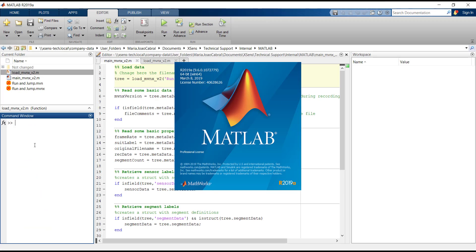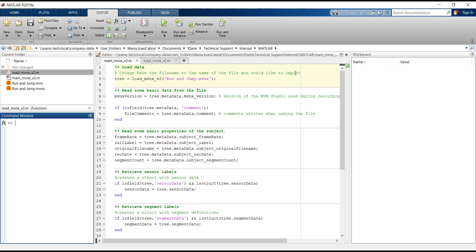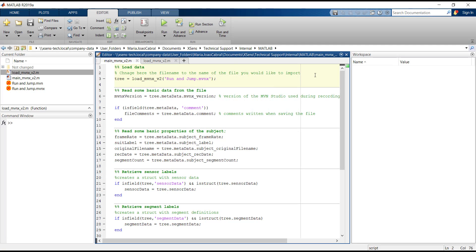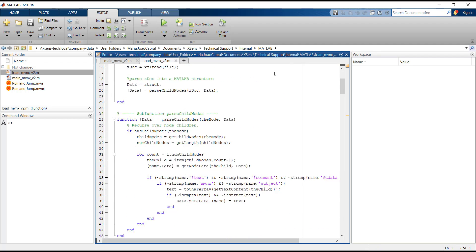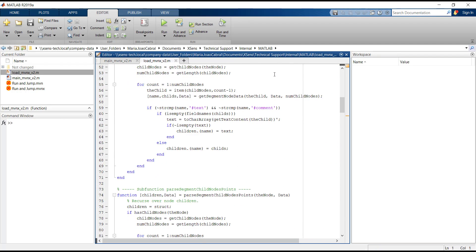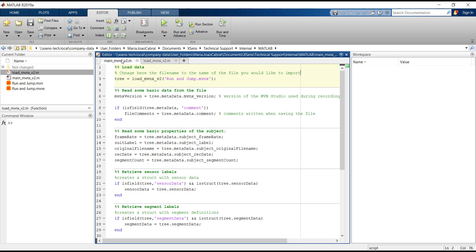I would like to start by explaining the two scripts that we provide in our developer toolkit. The LoadMVNX v2 is a MATLAB function that reads all the data from the MVNX file and saves it into a MATLAB structure called Tree.